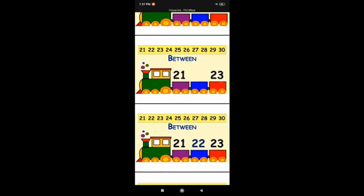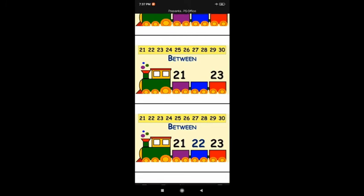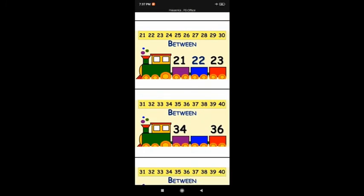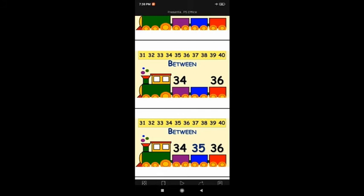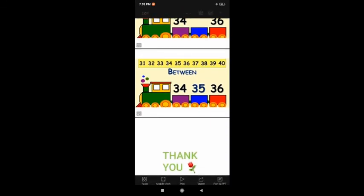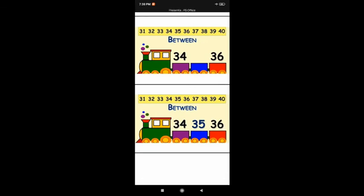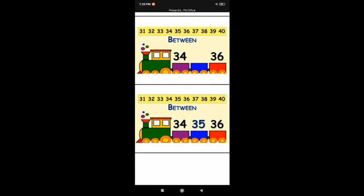Next: 21, dash, 23. Which one is the between number? 21, 22, 23. So 22 is the between number — 22 comes between 21 and 23. Like that: 34, dash, 36. Find out where is 34. Here is 34, dash, 36 — three numbers. What comes after 34? 34, 35, 36. So 35 is the middle number — 35 comes between 34 and 36.